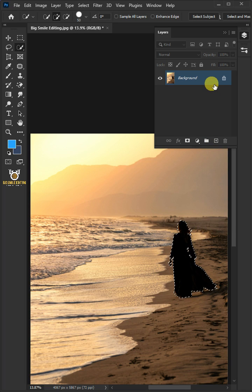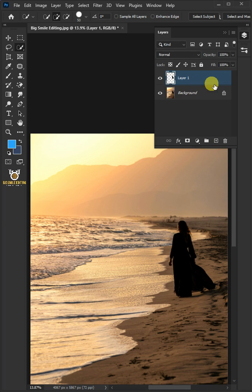Press Ctrl J to cut the image from the background. Let's name it Subject.